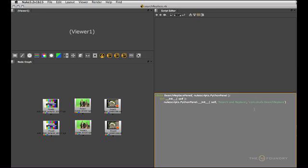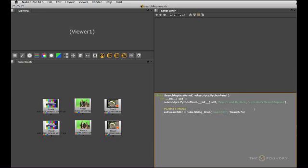Once you've got this header information you are ready to create your knobs. Let's go ahead and create the search entry knob first and I'm going to attach it to my class as the variable searchstr. And it should be a string knob with the name searchstr and the label search4 like so.